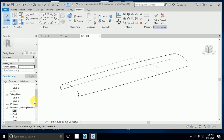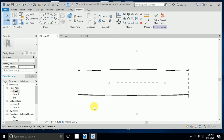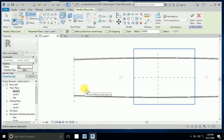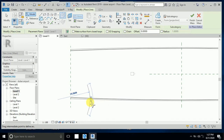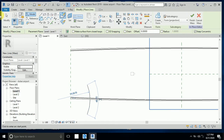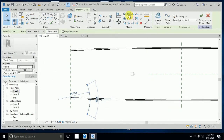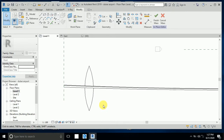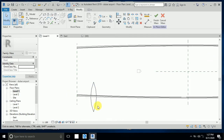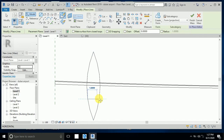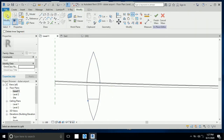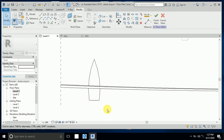I go to Level 1 and I create this arc from here, like this. And I want to mirror. So I want to create a line here, split this line to here and like this, then delete this one.